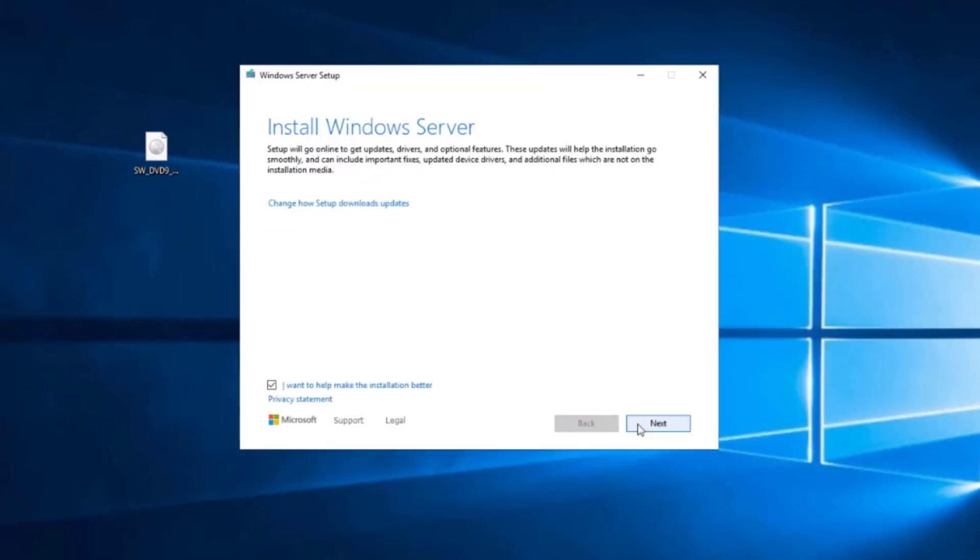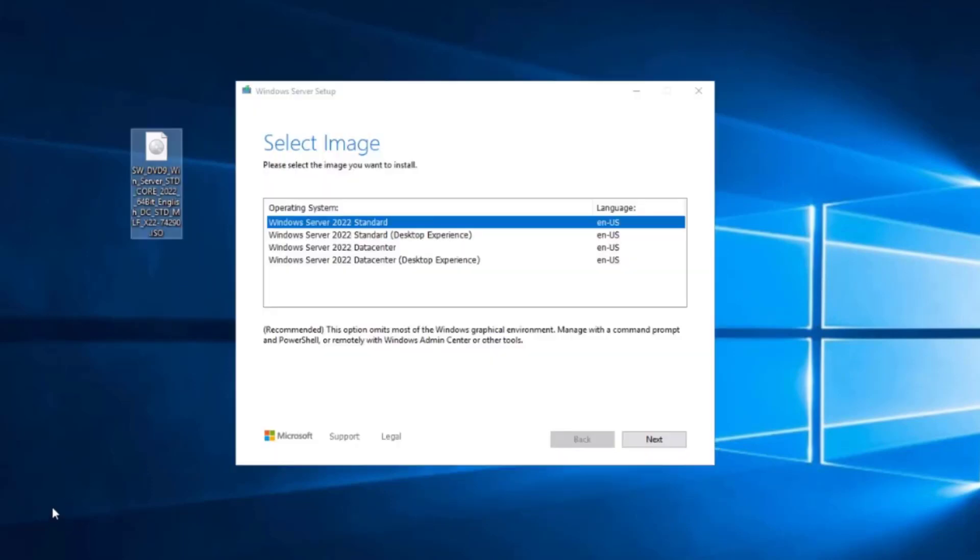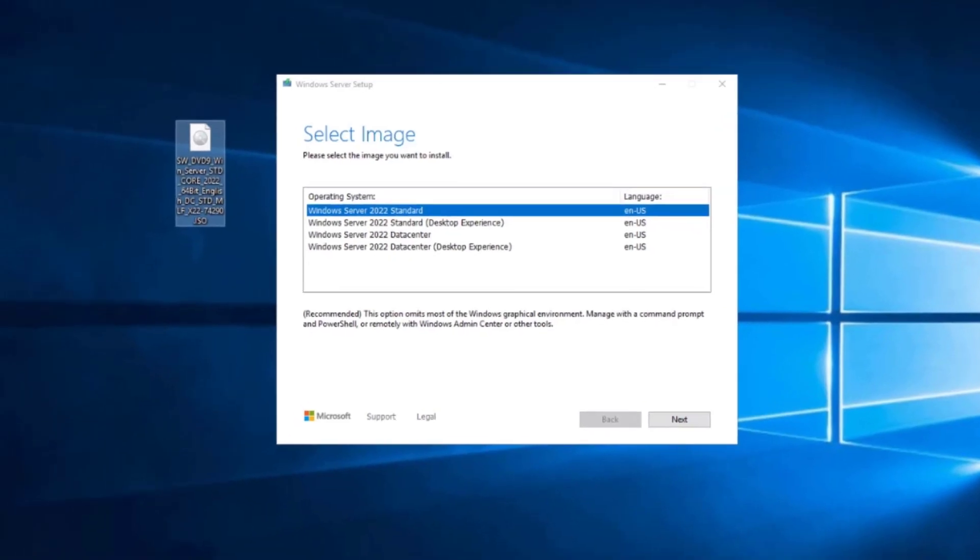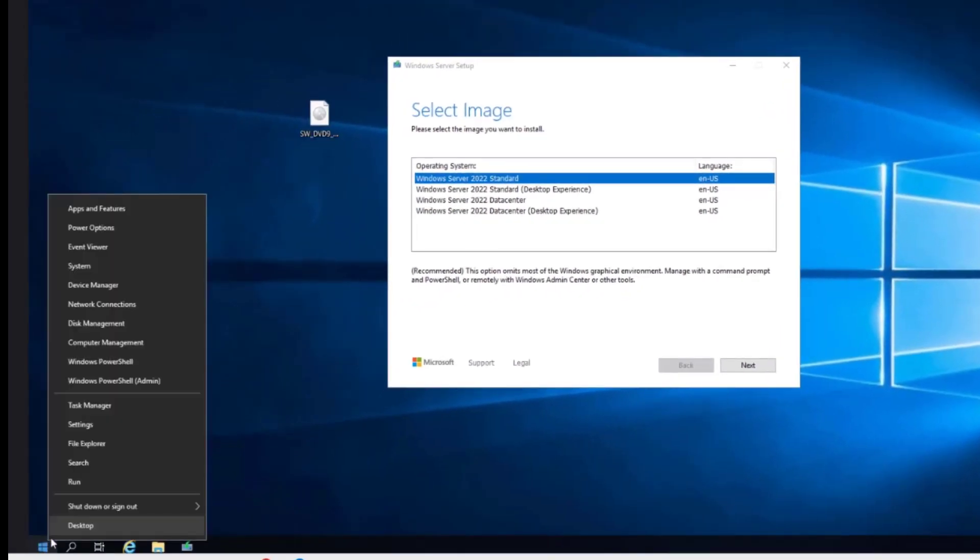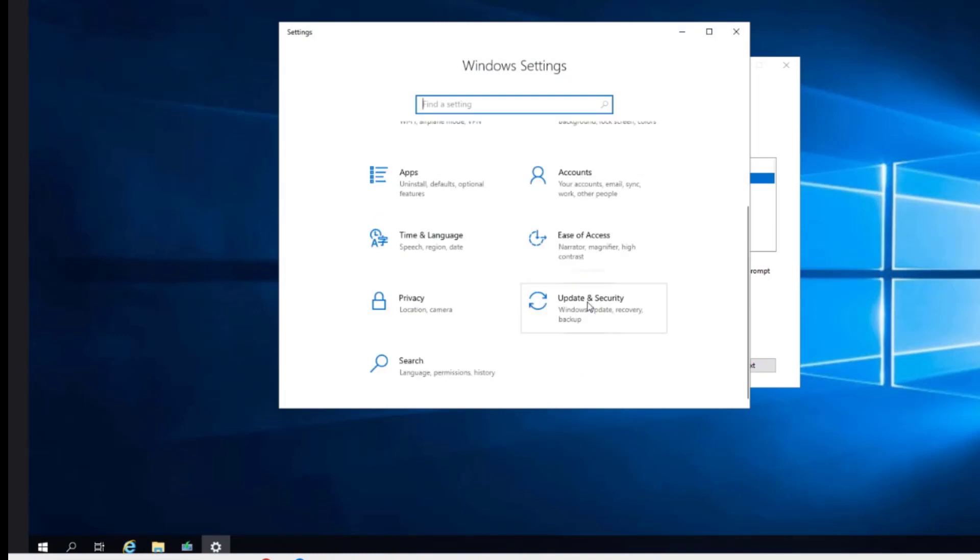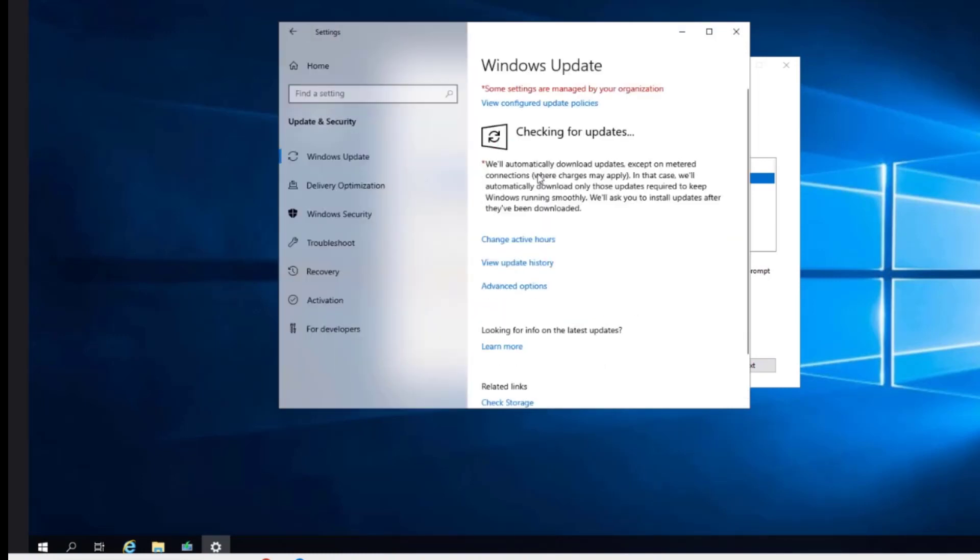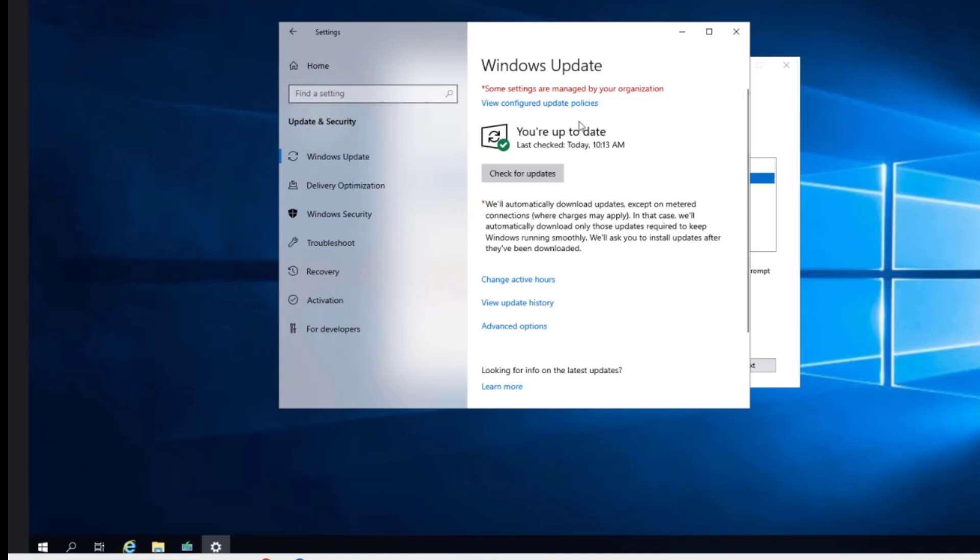I will click next. It is checking for updates. This Windows 2019 server is up to date. If I right click the start menu, I go to settings and I click on update. I will click check for updates. There are no more updates for this Windows 2019 server.